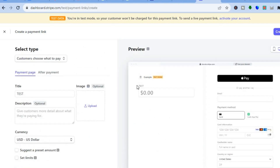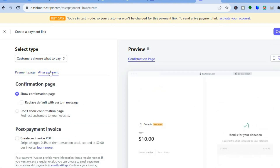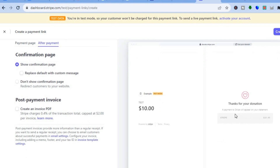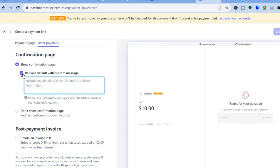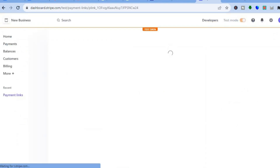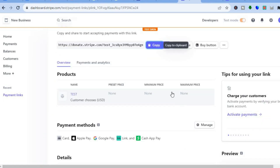Once everything is to your liking, scroll back up and tap on after pay. With the after-pay option, you can see the show confirmation page — this is what donors will see after donating: 'Thanks for your donation.' If you would like to change the default custom message, tap on replace and type in whatever you want. Once you're finished, tap on create link in the top right-hand corner. You'll be redirected and you can tap on copy to share the donation link. You can also see the other payment options persons will be able to use.